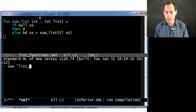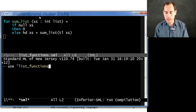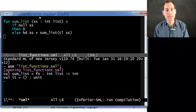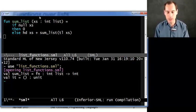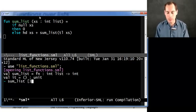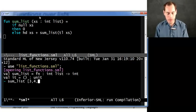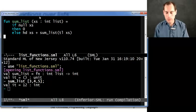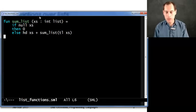How about we look at this for just a second, make sure it works. We see indeed that its type is, it takes a list of ints and it returns an int. And we could try it out with, for example, 3, 4, and 5 and get 12. Very good.